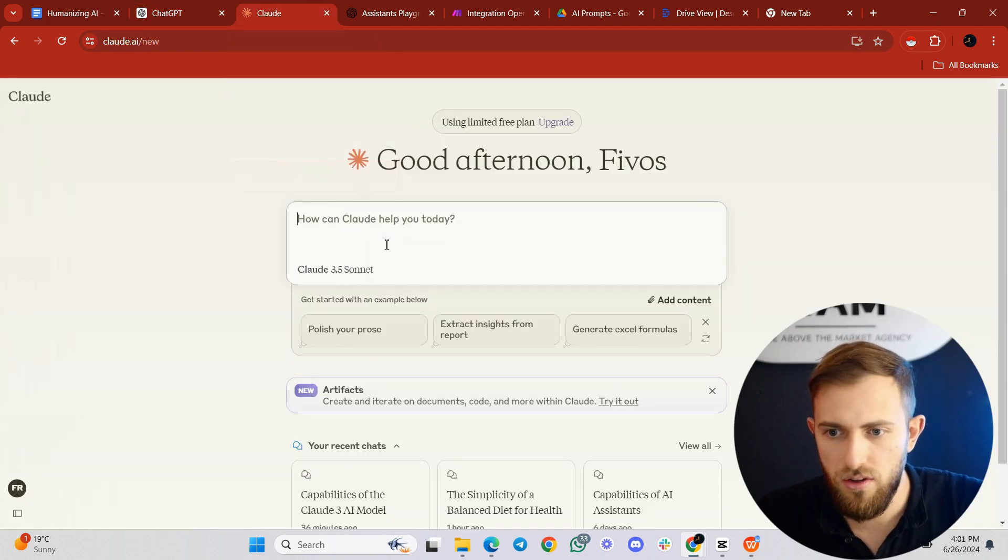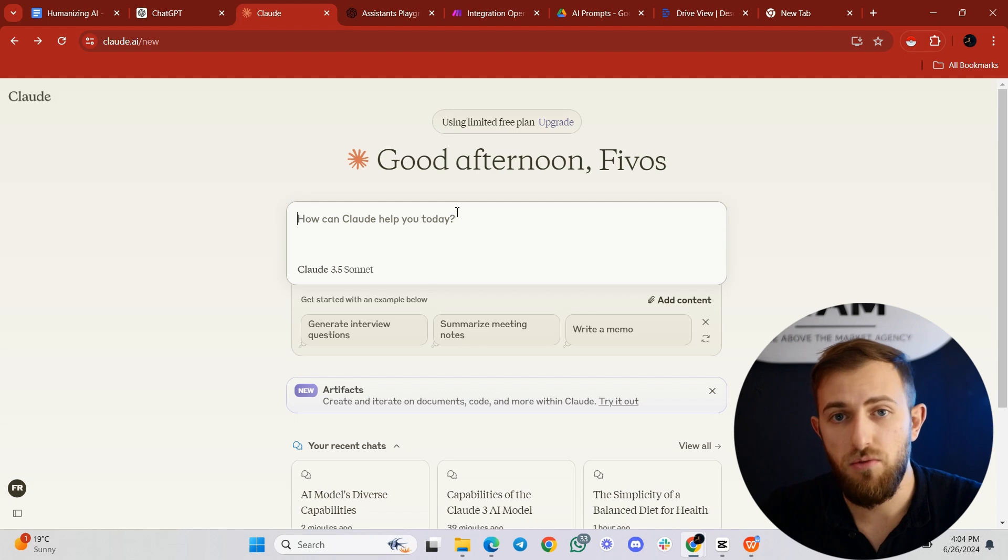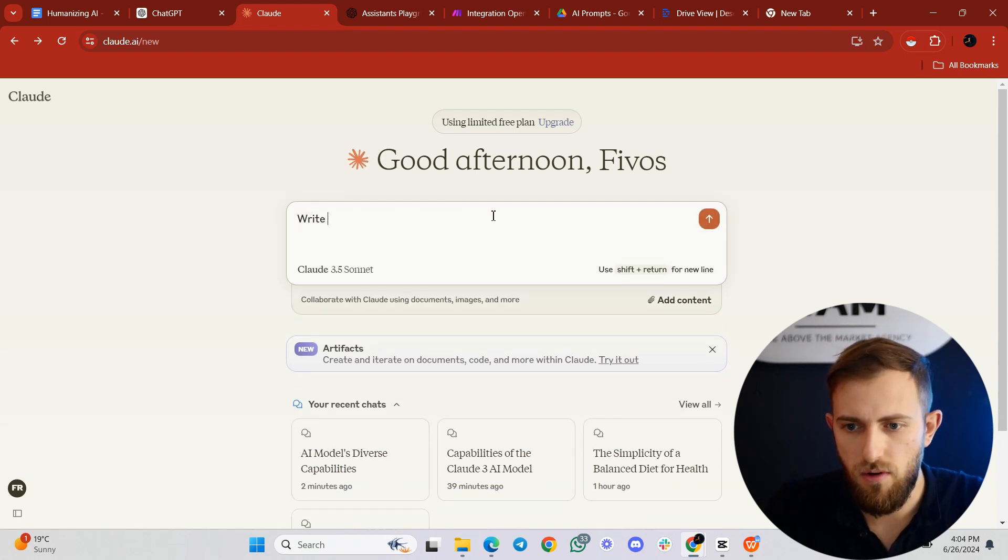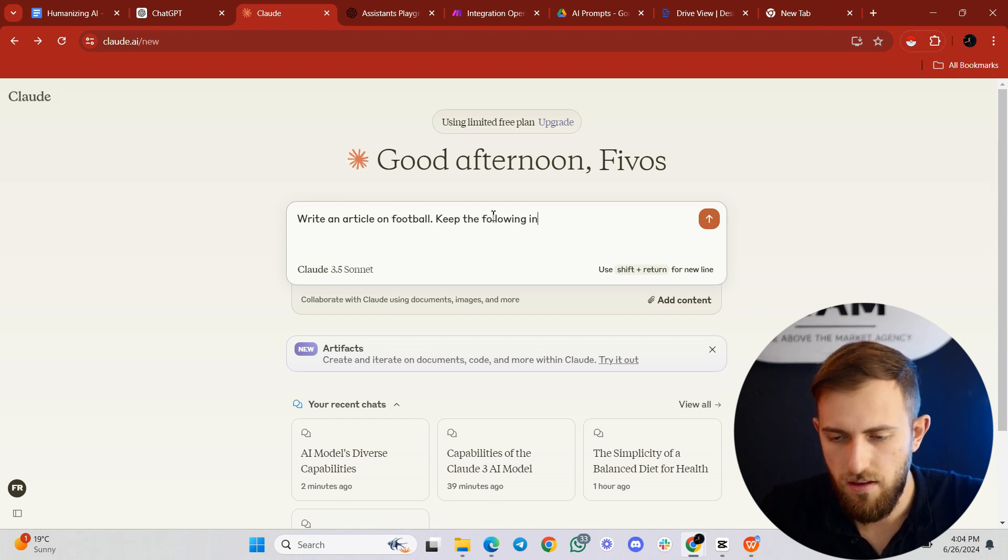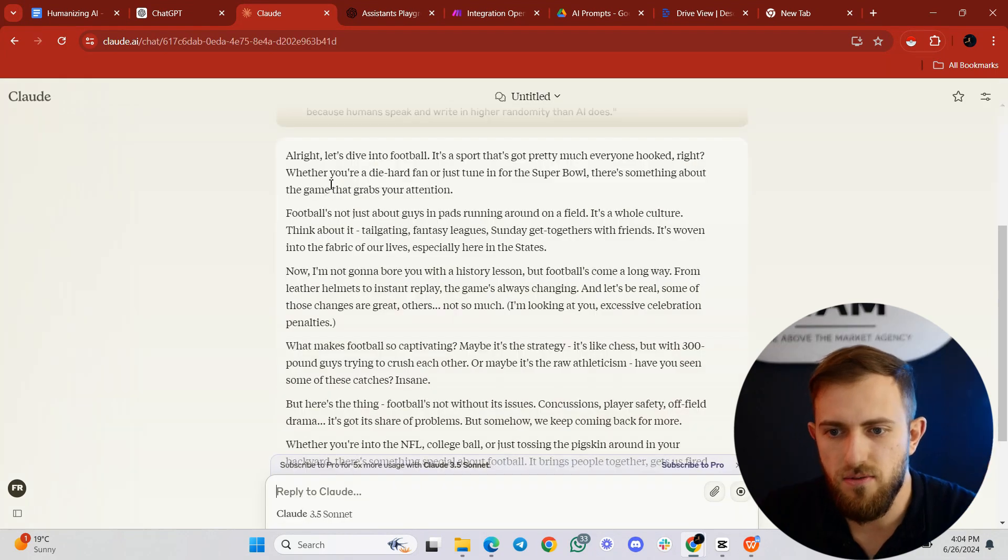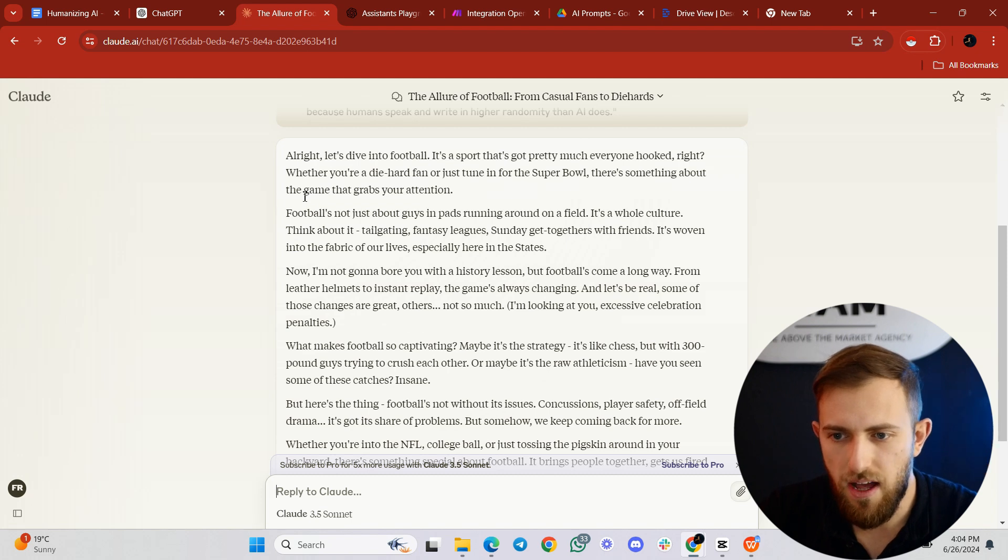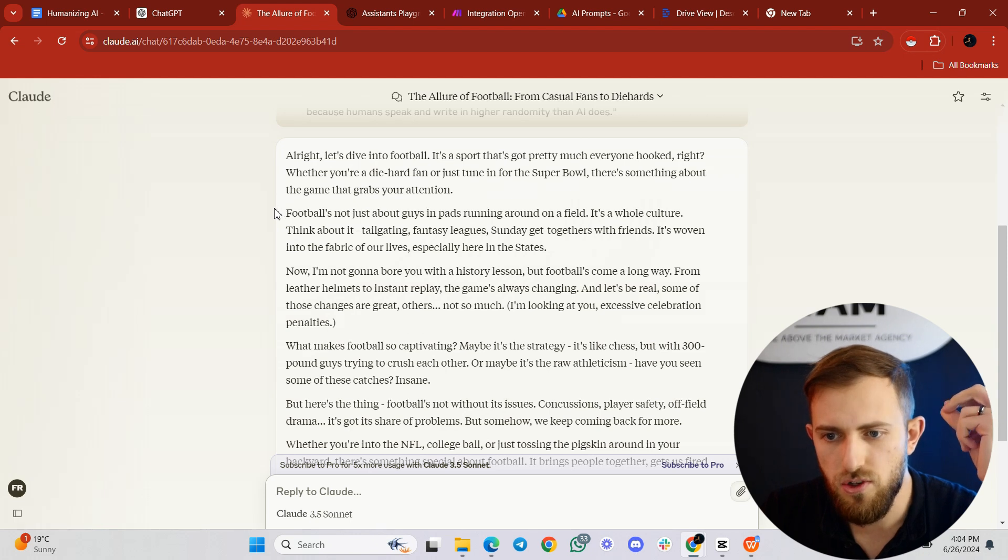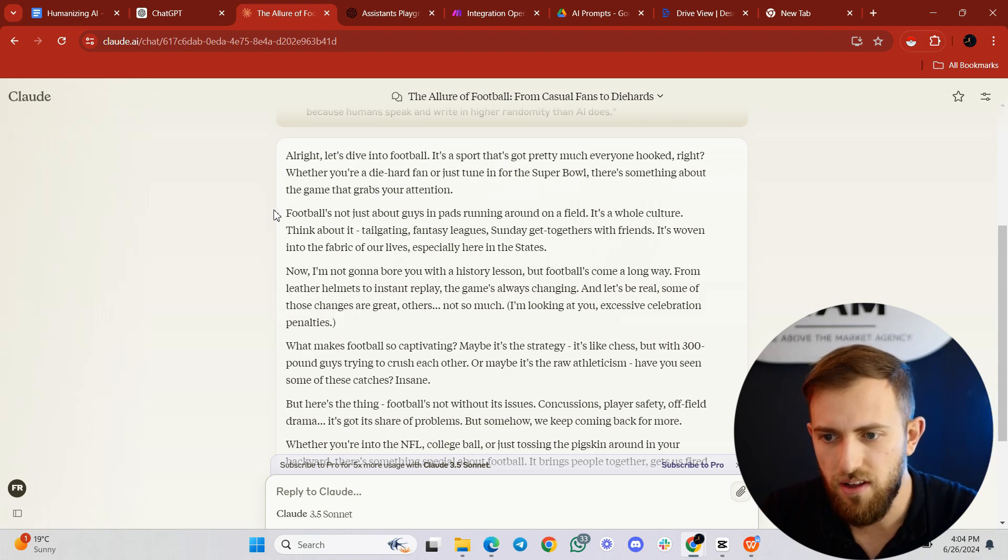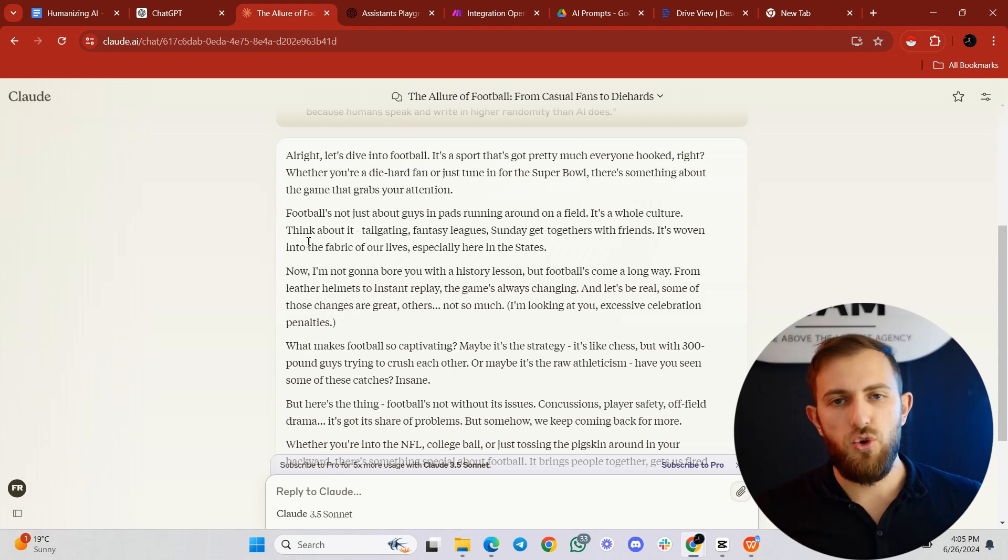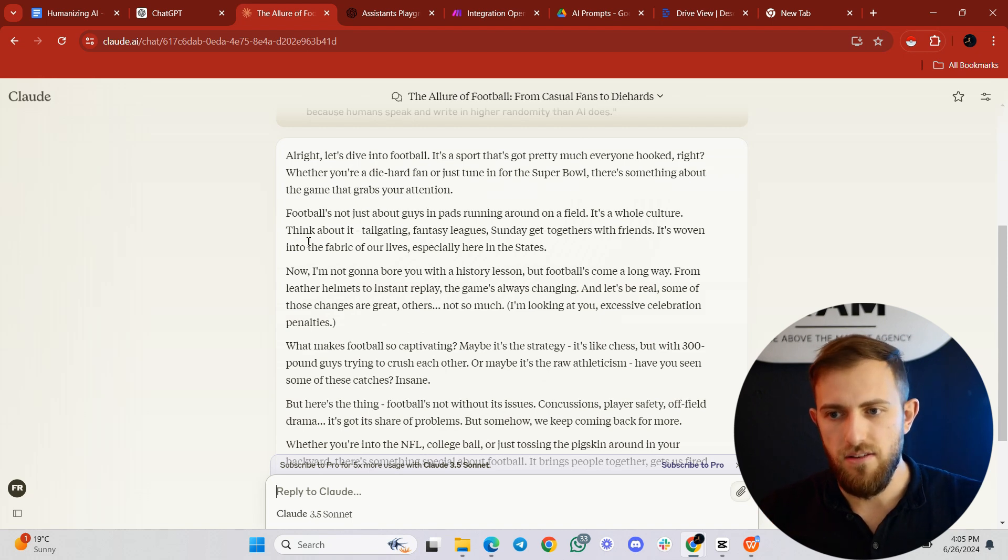And by the way, you can do the same in Claude, which is another AI model that does a fantastic job in keeping the outputs of a human life. So we can say, for example, write an article on football. Keep the following in mind. And it starts with: all right, let's dive into football. It's a sport that's got pretty much everyone hooked, right? Whether you're a diehard fan or just tuning for the Super Bowl, there's something about the game that grabs your attention. Football's not just about guys in pads running around on the field. It's a whole culture. Think about it. This is a very human-like way of talking, of writing, and I think this prompt is fantastic in that sense.